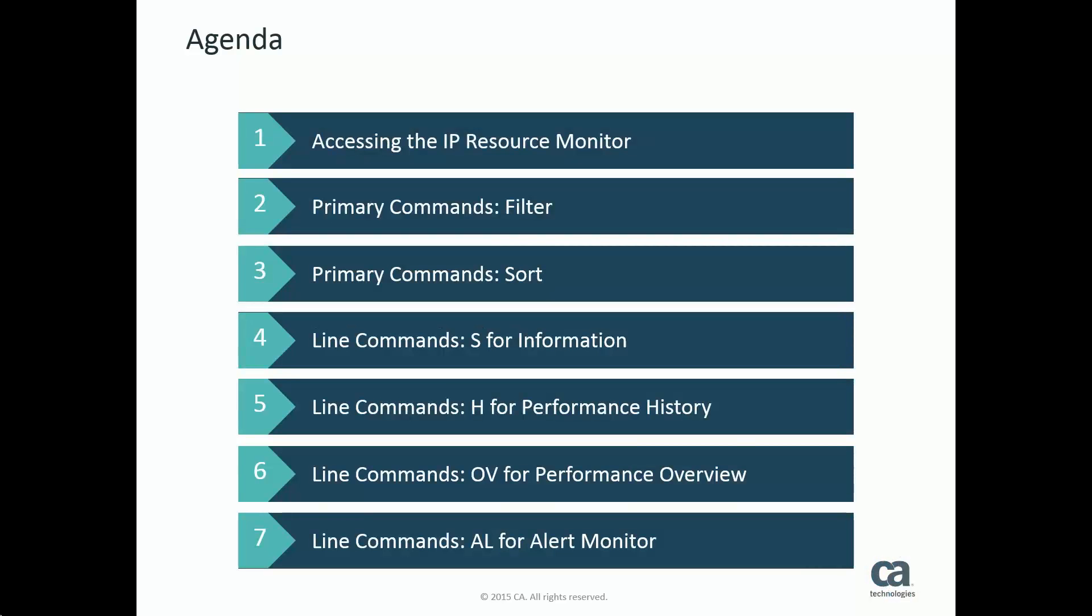For this video, we're going to discuss some of the primary and line commands which can be issued in the IP Resource Monitor. Primary commands affect the complete list of resources, while line commands only affect the resource which they are issued against.